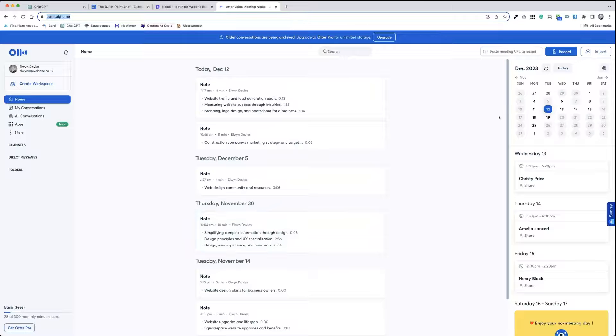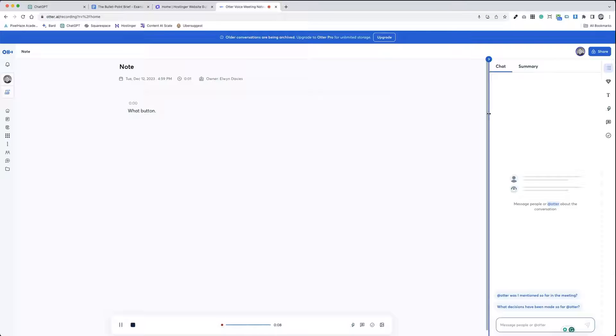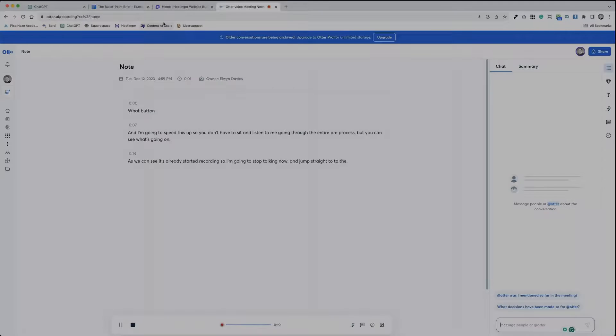So I'm going to jump across to Otter, our other free tool, hit the record button, and I'm going to speed this up so you don't have to sit and listen to me going through the entire brief process, but you can see what's going on. As we can see, it's already started recording, so I'm going to stop talking now and jump straight through to the brief process.